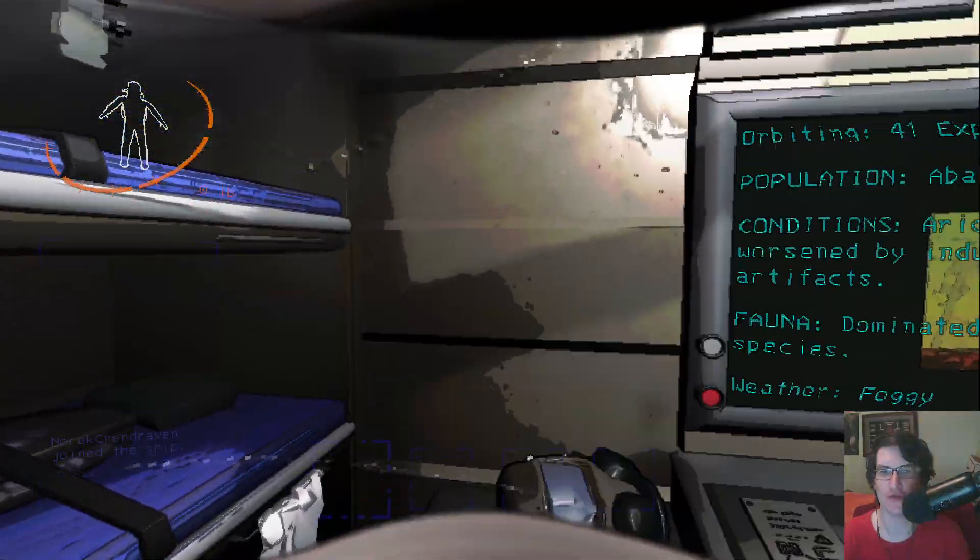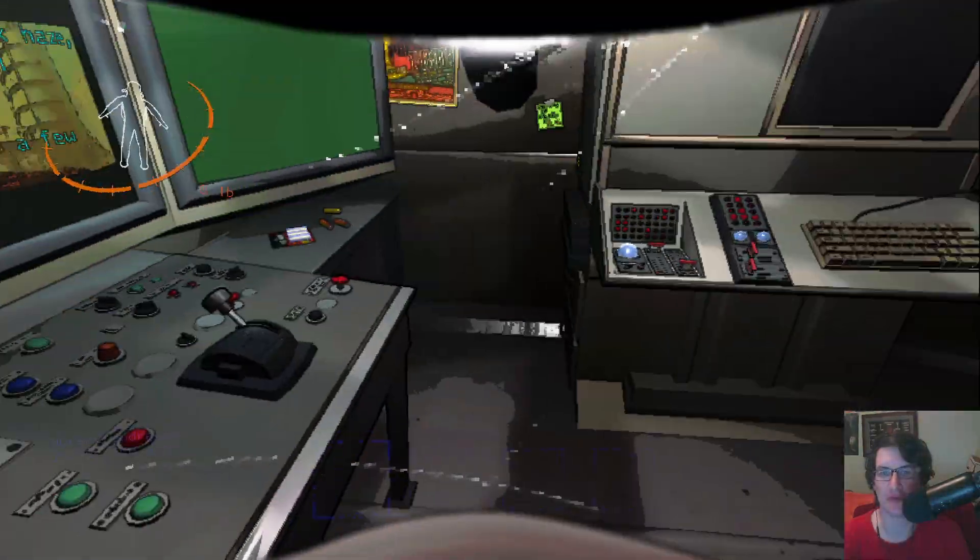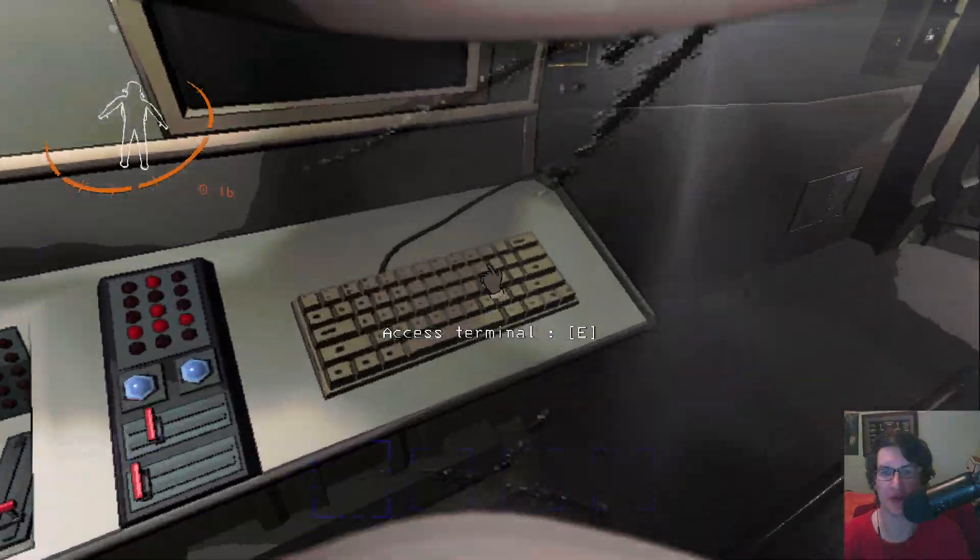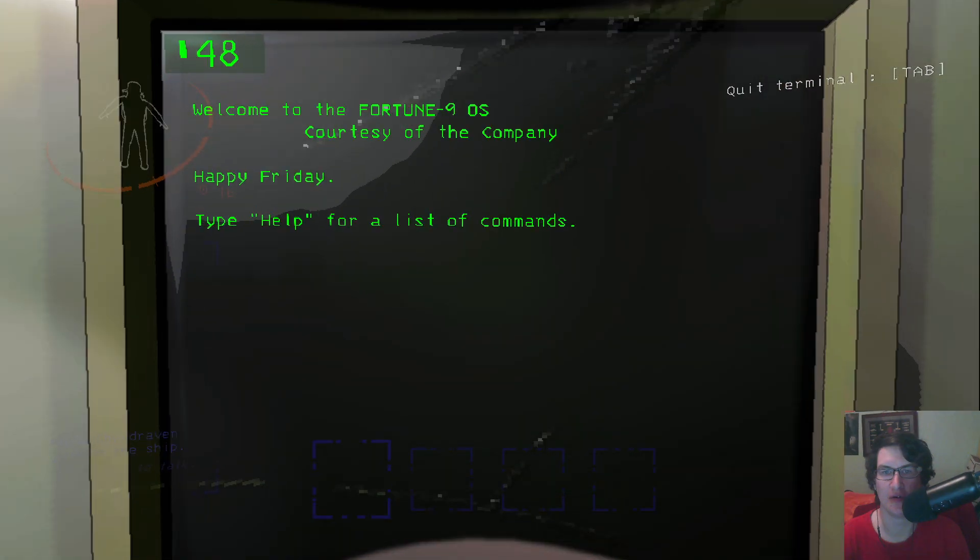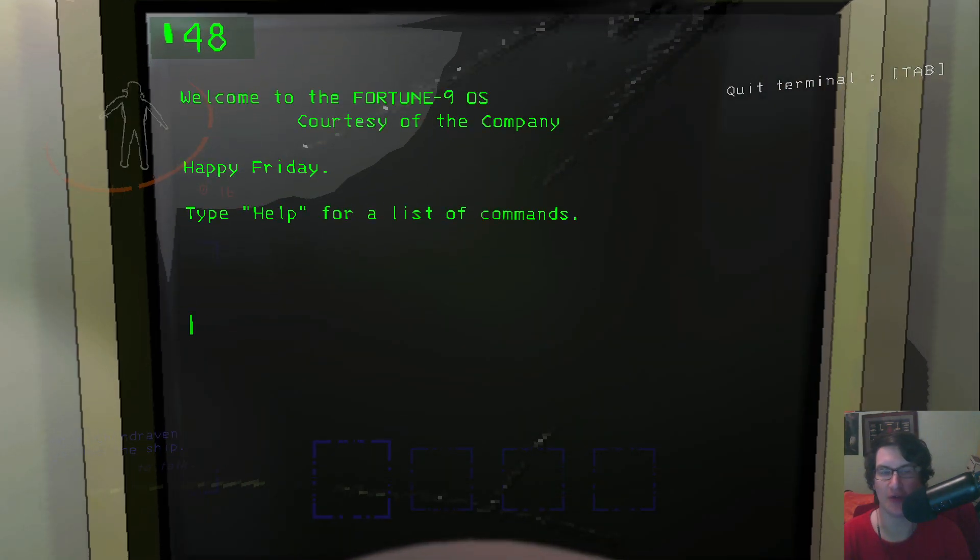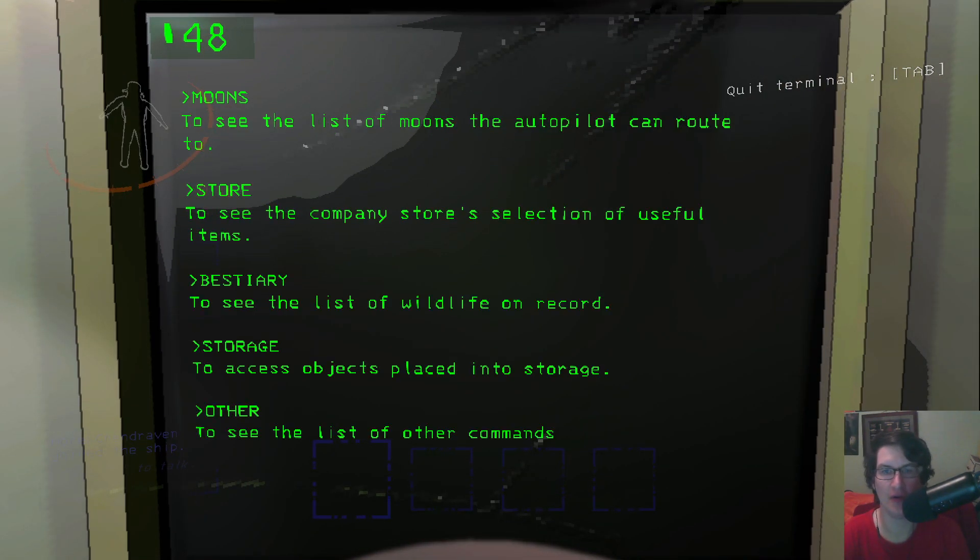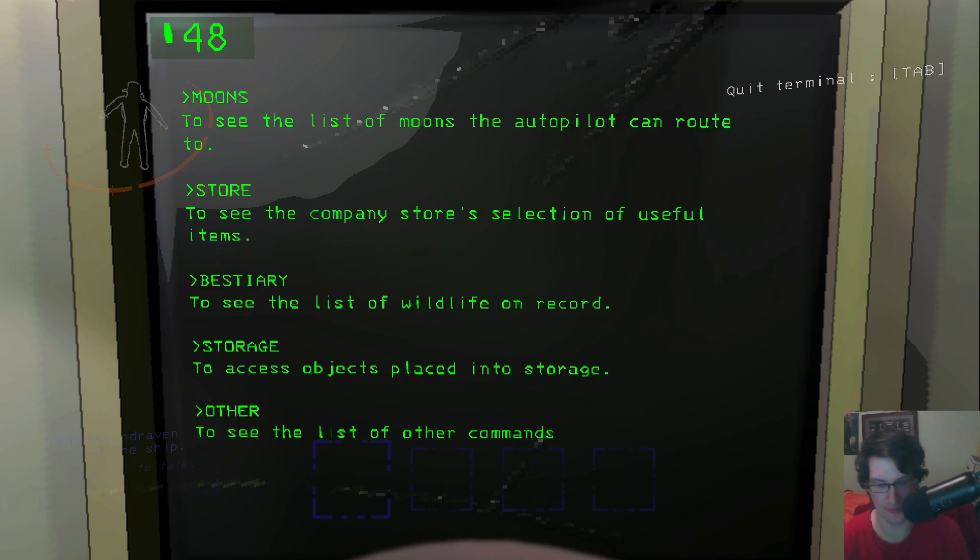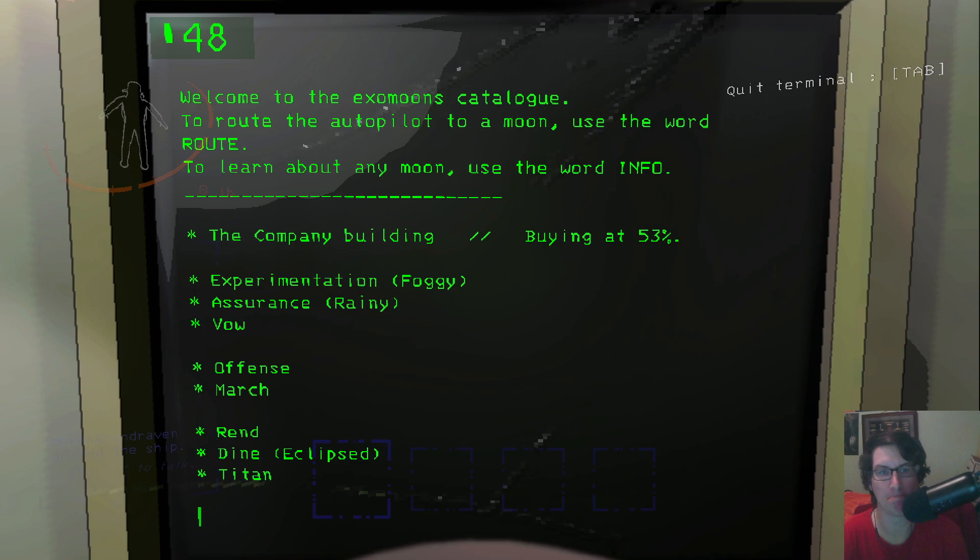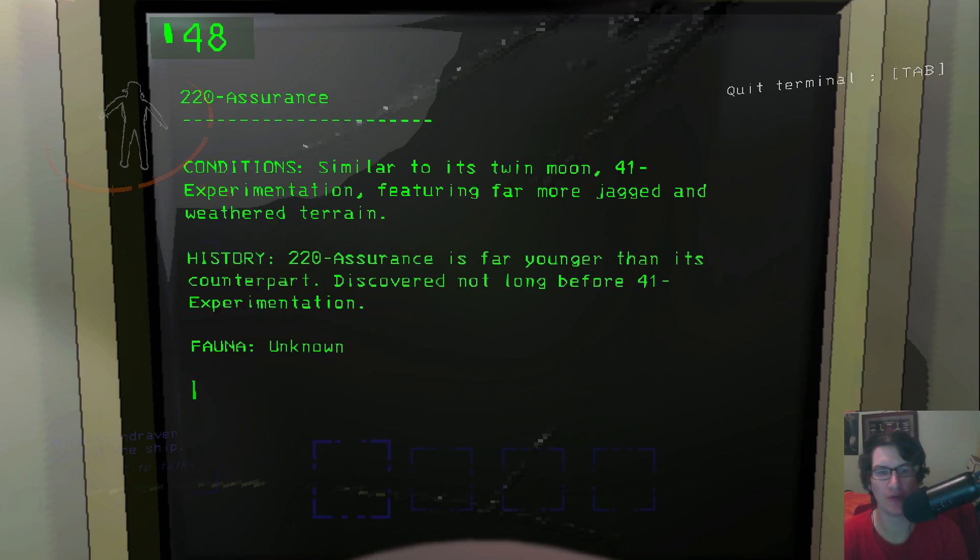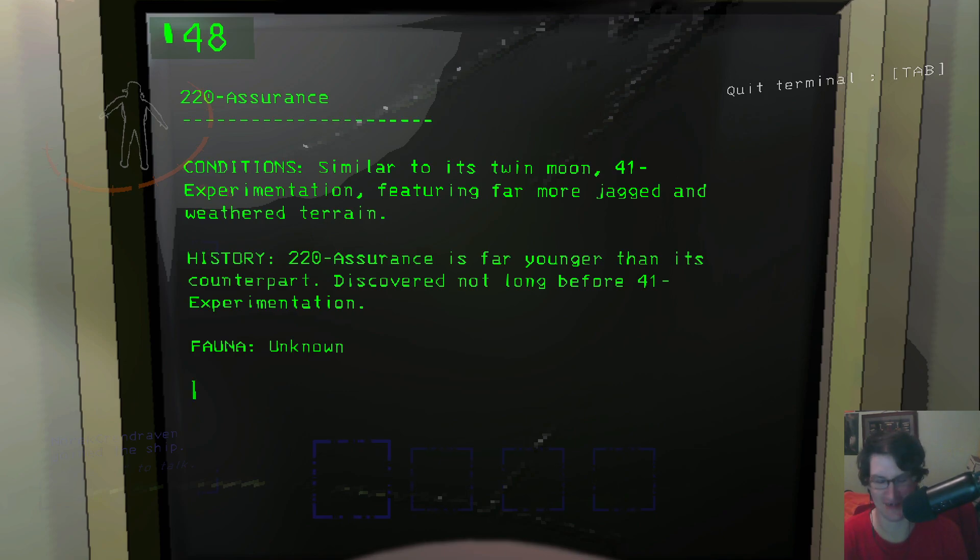Okay, access terminal. I'm really hoping that my voice sounds really good over the audio of the game. I'll obviously be checking before I even put this anywhere, but let's see.